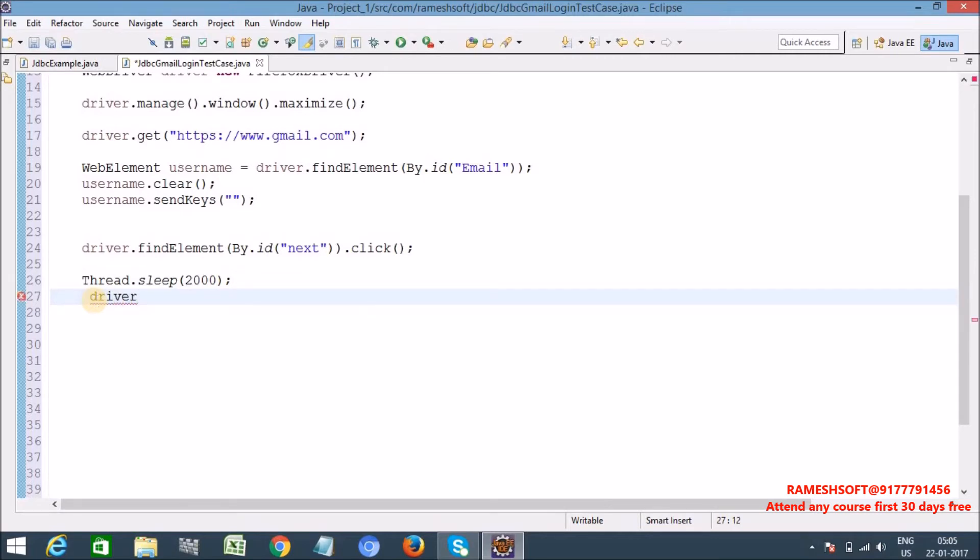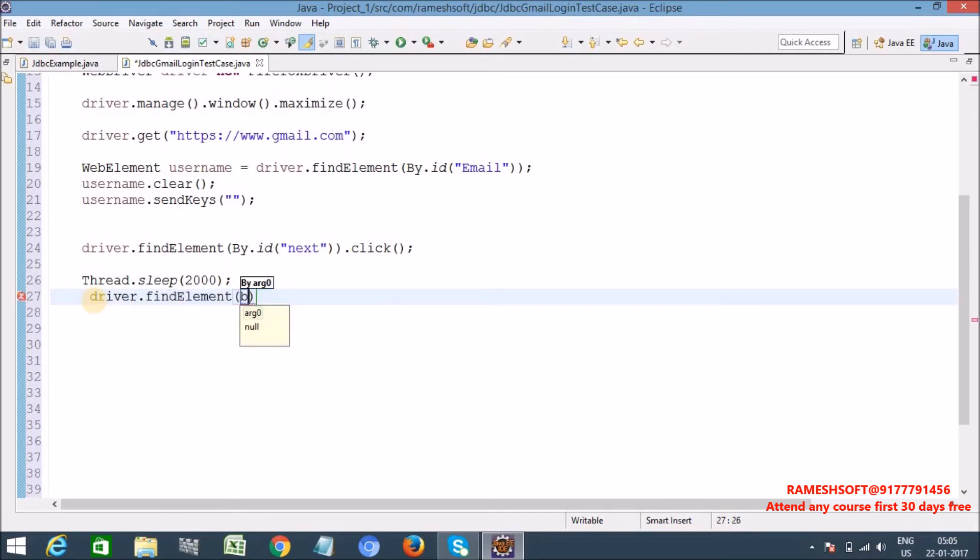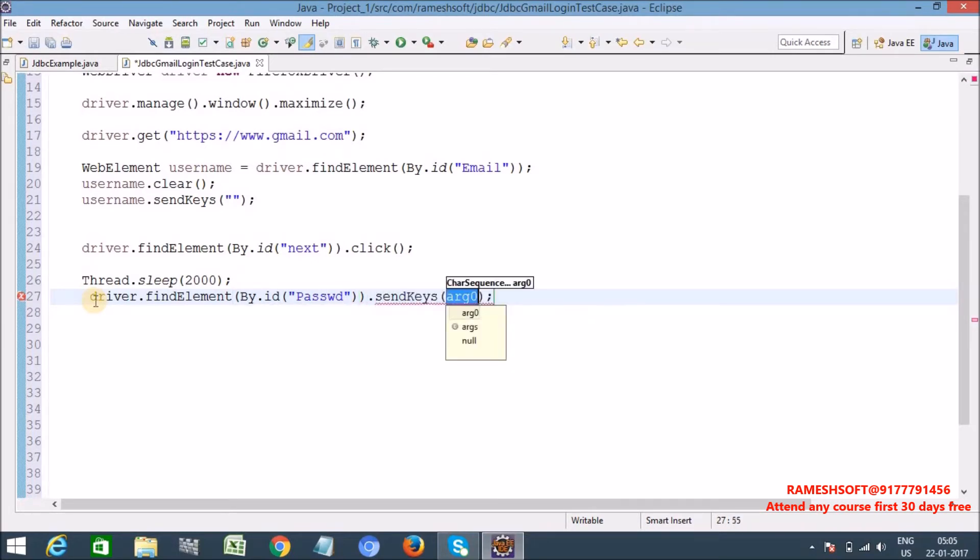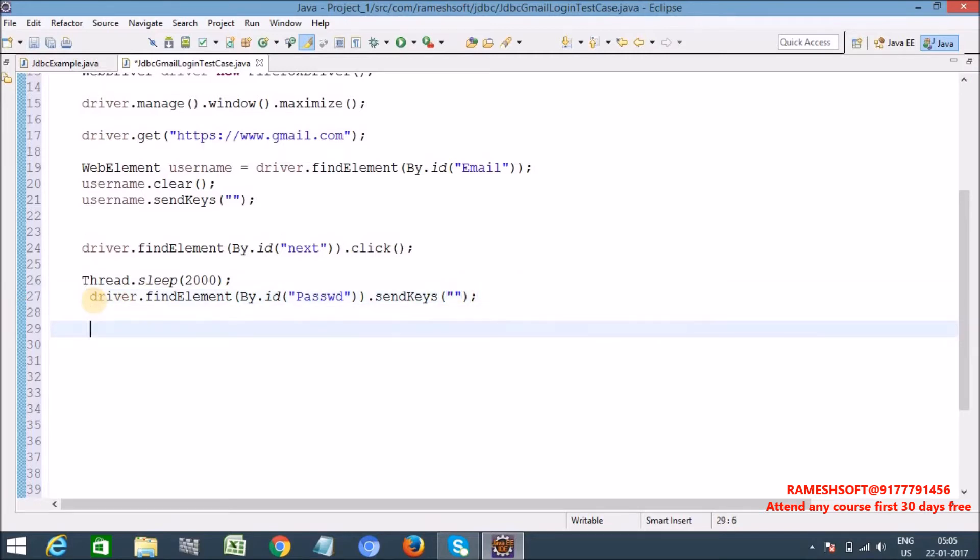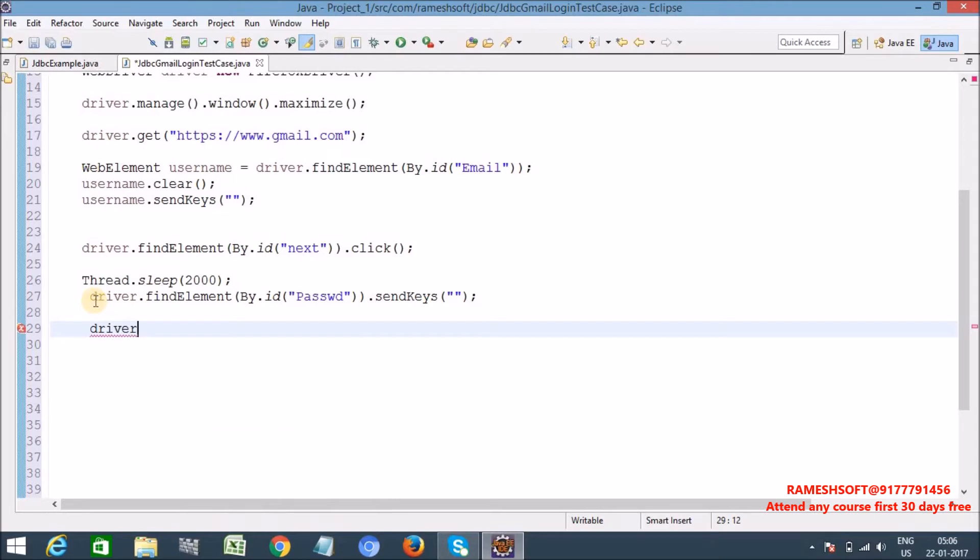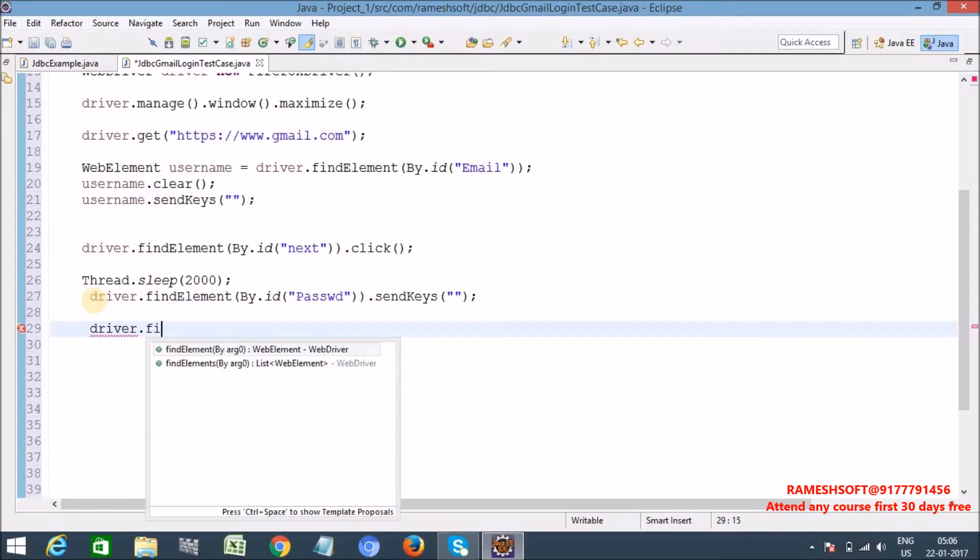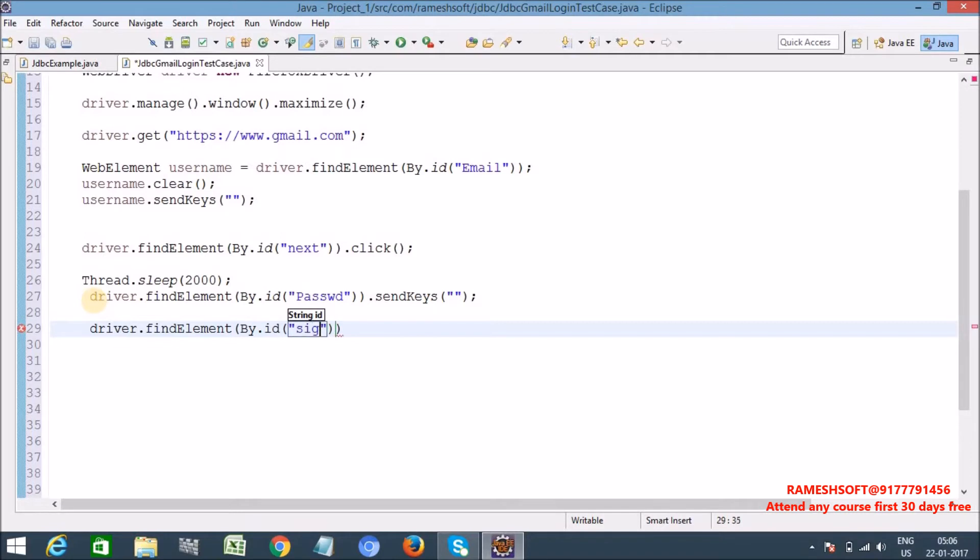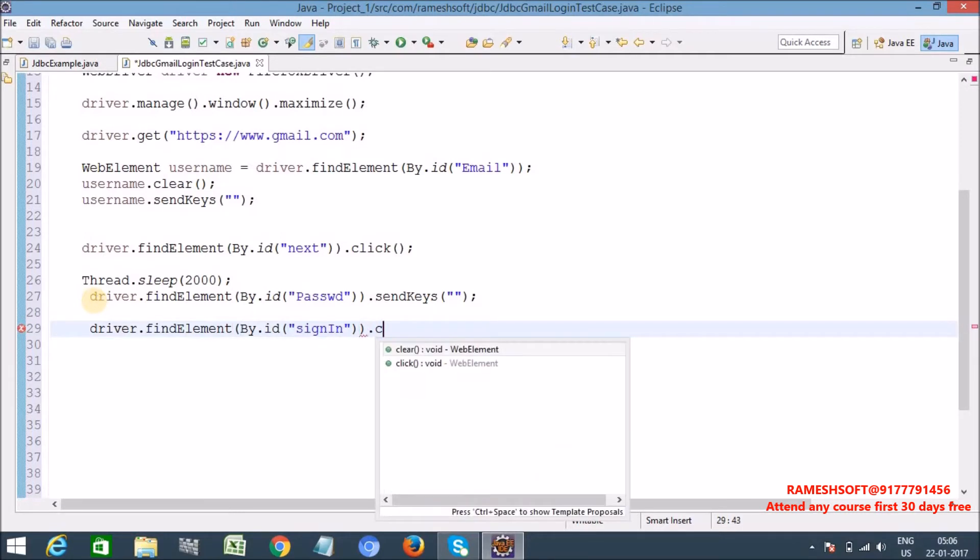Next driver dot find element by dot ID password. Clear and dot send keys. Here I am hard coding directly, I am writing, I am not following any standards here. Just I want to show you how we need to get the data from database and how we need to pass over to our test cases. Find element by dot ID, so my ID is sign in, click.